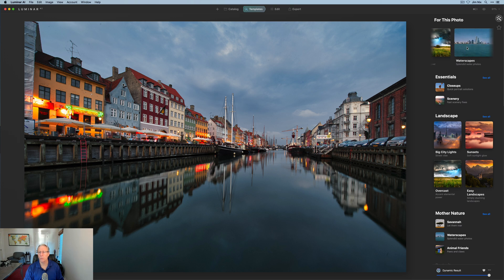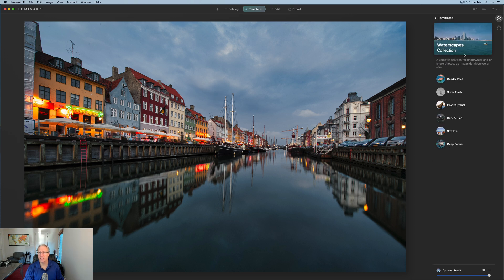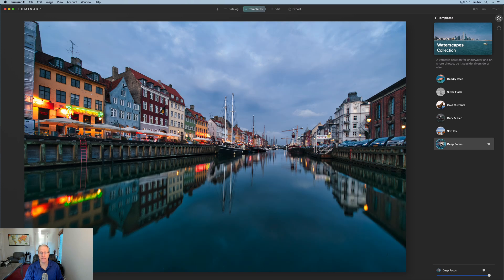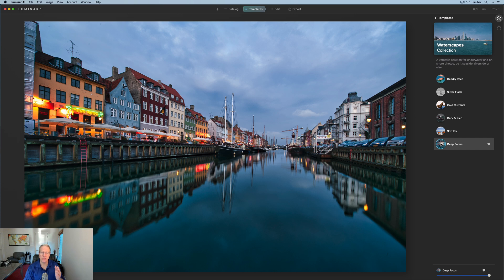And then also in this waterscapes, there's one called deep focus. And if I click on that, there you go. I like that quite a bit. That's more in line with what I wanted to do. A little bit punchier, a little bit more exciting. So I'm going to go ahead and stay with that one.